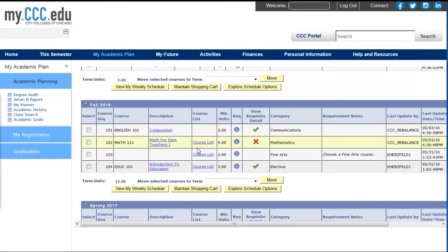In order to change a strongly recommended course to a course that does not appear on the course list, you will need to meet with your college advisor.